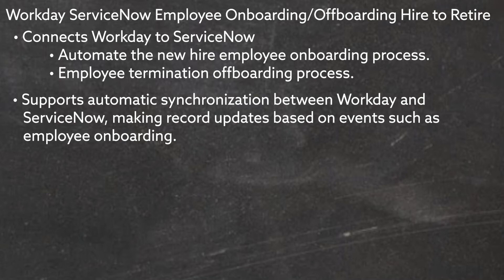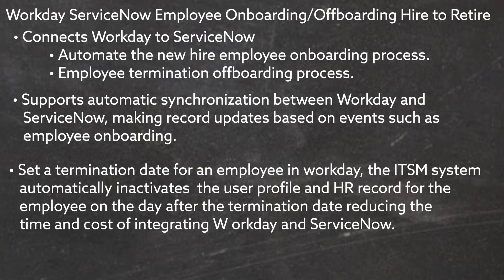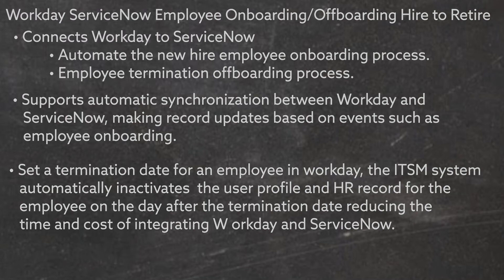Offboarding works in a similar way. When you set a termination date for an employee in Workday, the ITSM system automatically inactivates the user profile and HR record for the employee on the day after the termination date, reducing the time and cost of integrating Workday and ServiceNow.